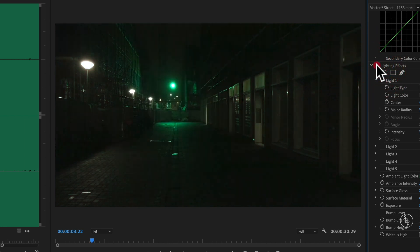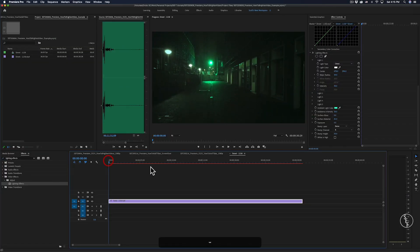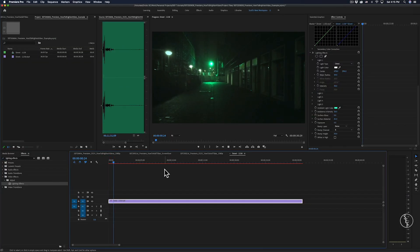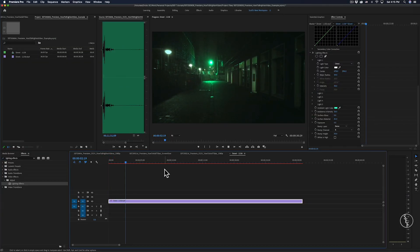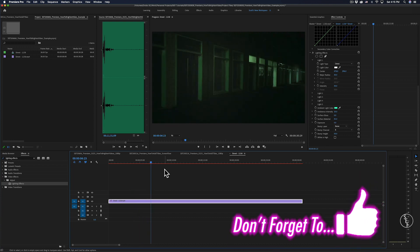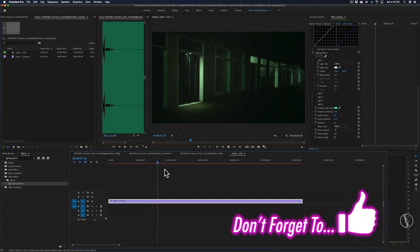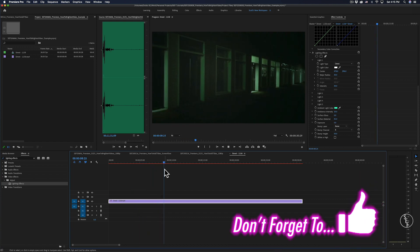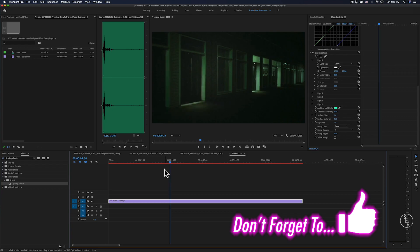So that's how you can brighten videos in Premiere Pro. What other kind of brightness or contrast issues are you having? Let me know in the comments below and I'll see if I can answer them. If you've enjoyed this video, don't forget to like and share it with anyone else who might also enjoy it.